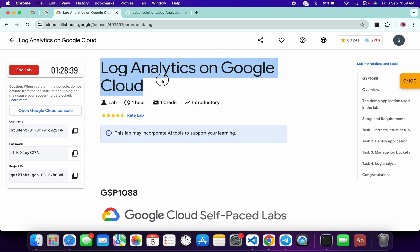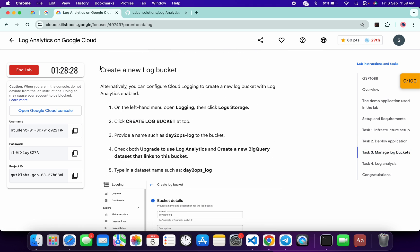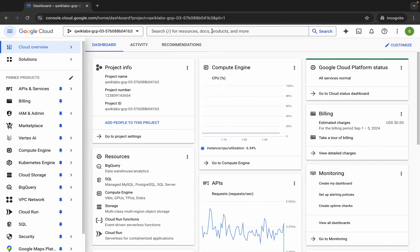Hello guys, welcome back to the channel. In this video I'm going to show you the simplest way to complete this lab. First of all, just login with your credentials, and once done with that, click on task number three. Scroll down and from here you can see 'Create a new log bucket' — this is the task we have to perform using the console, otherwise we won't get a full score. Copy this name over here.